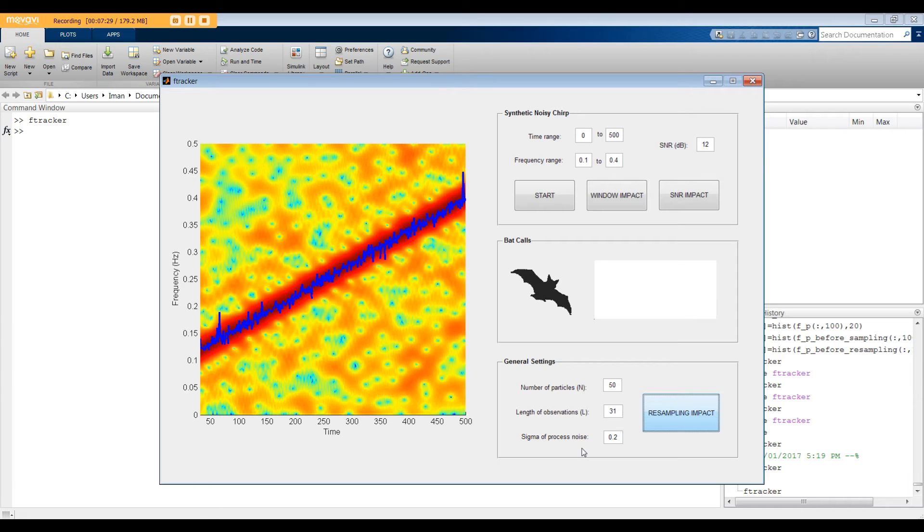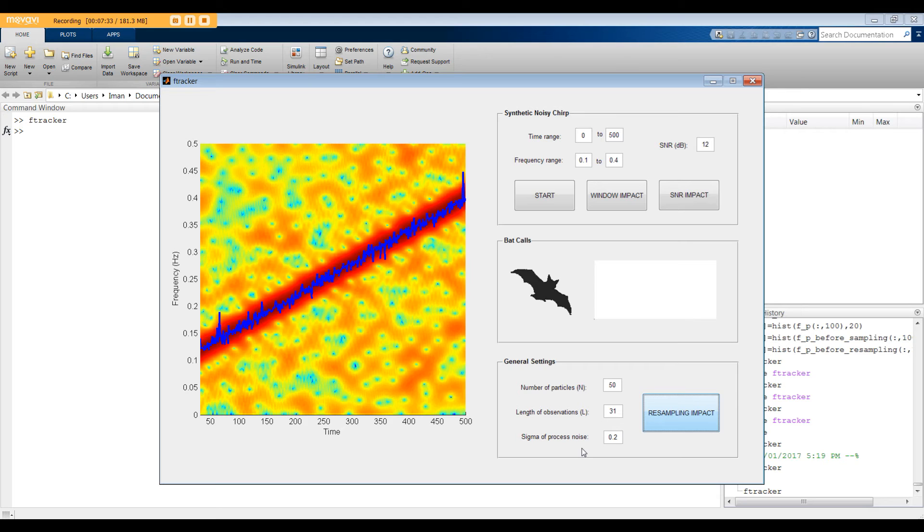One possible approach to go fast and smooth is to have a dynamic sigma. At the beginning, we should start with a large sigma, and after the convergence, we can decrease the sigma to avoid spikes. Okay, let's go back to 0.02.